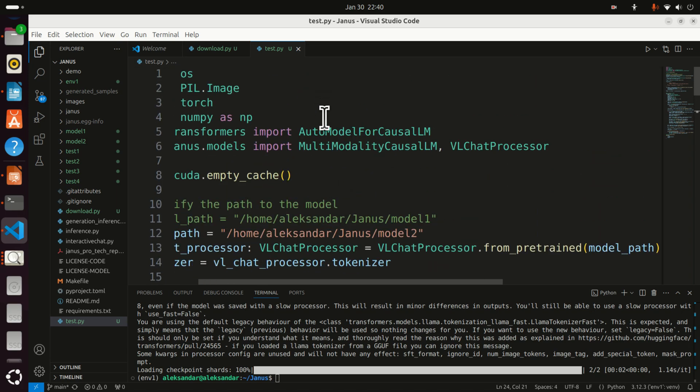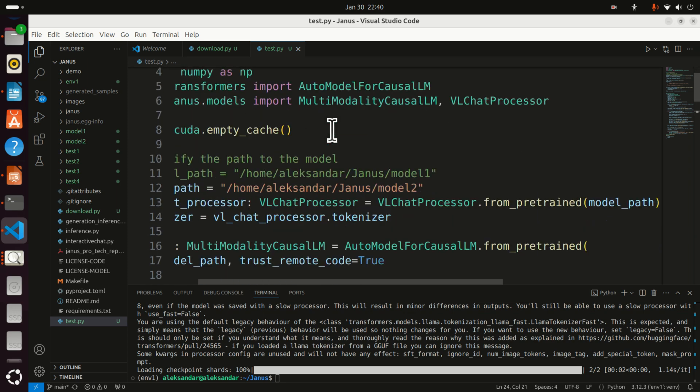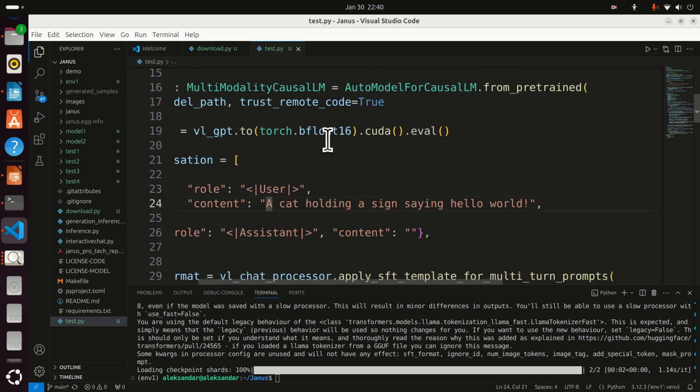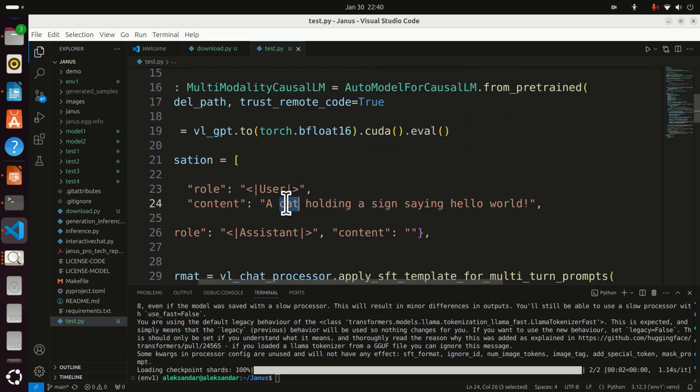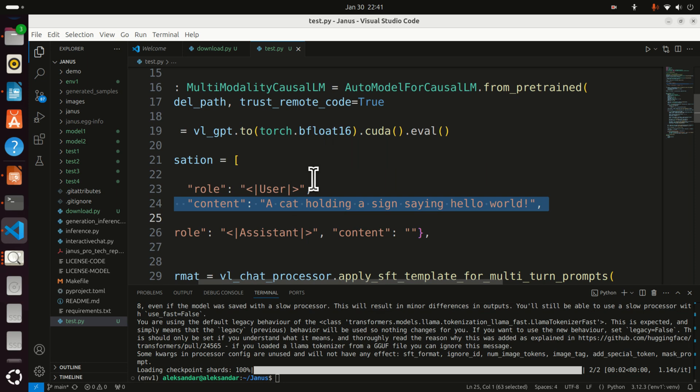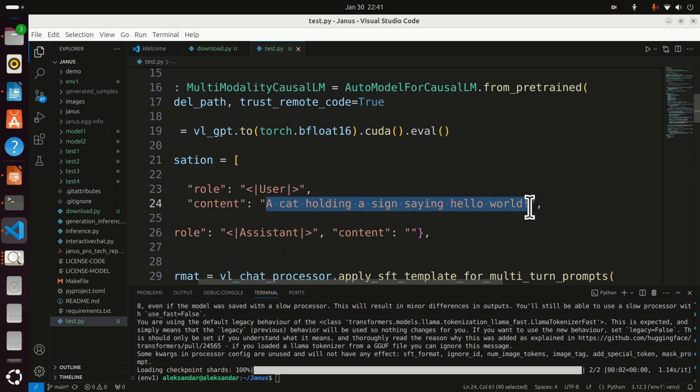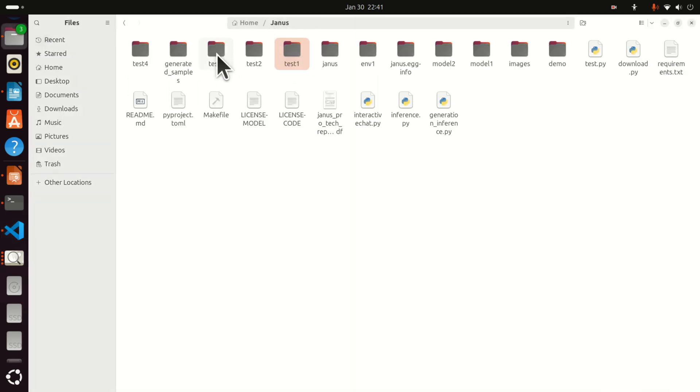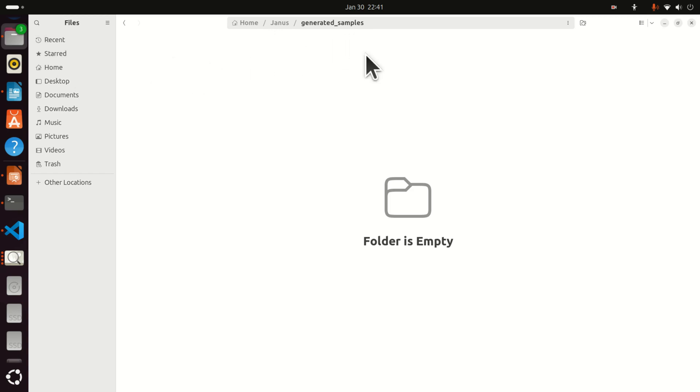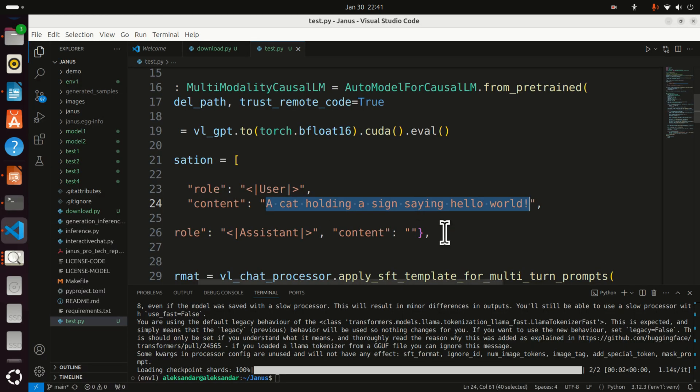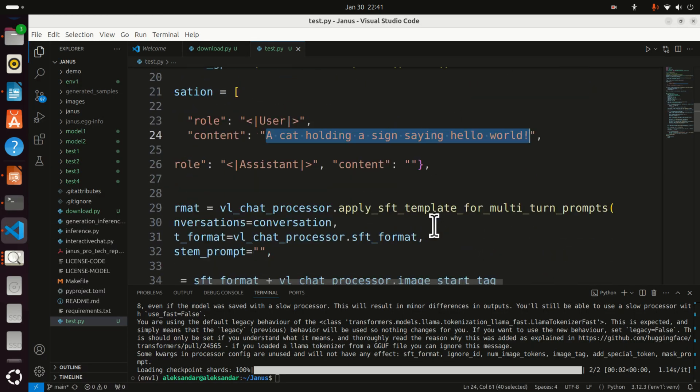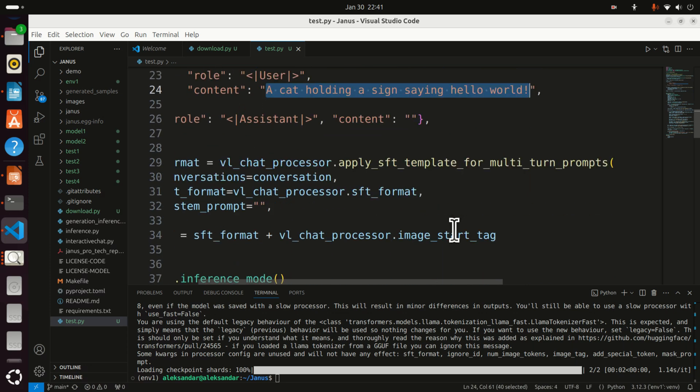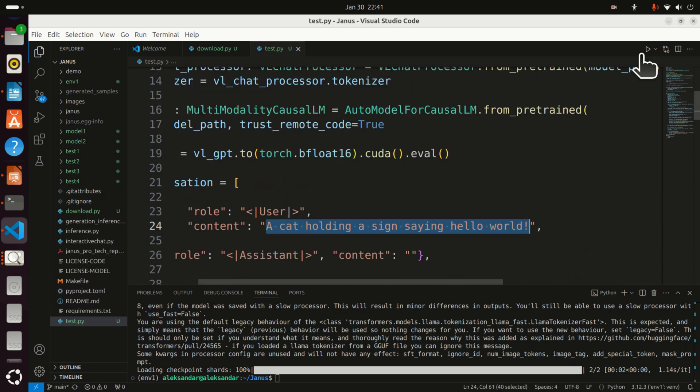Over here you can see the Python code that generates the image, and here is the text prompt. Note that I'm using Janus Pro 7b, that is the largest model. So here is a hello world of text to image generation. I wrote 'a cat holding a sign saying hello world.' Now the images will be actually generated in this folder. So if I run this model in real time, you will see what happens.